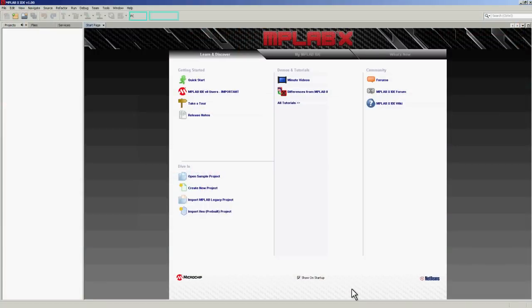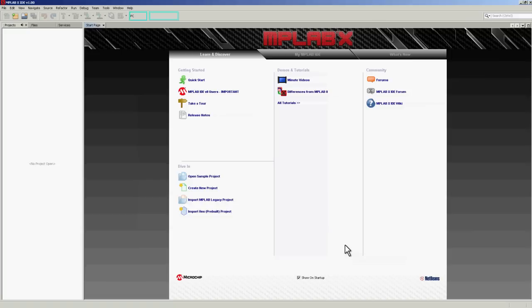Here we can see the initial start-up screen of MPLAB X. Let's take a quick exploration of some of the new features. You can see here on the Learn and Discover tab of the start page, there's a range of icons which will take you to information to get you started quickly.